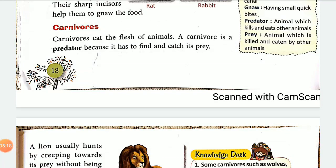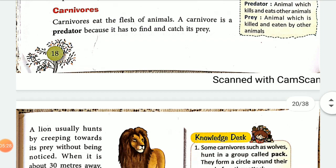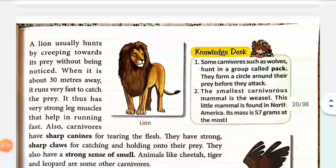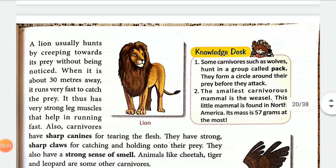Carnivores are predators — they kill other animals and eat them. The lion is a classic example of a carnivore. It is a predator that hunts and eats its prey.